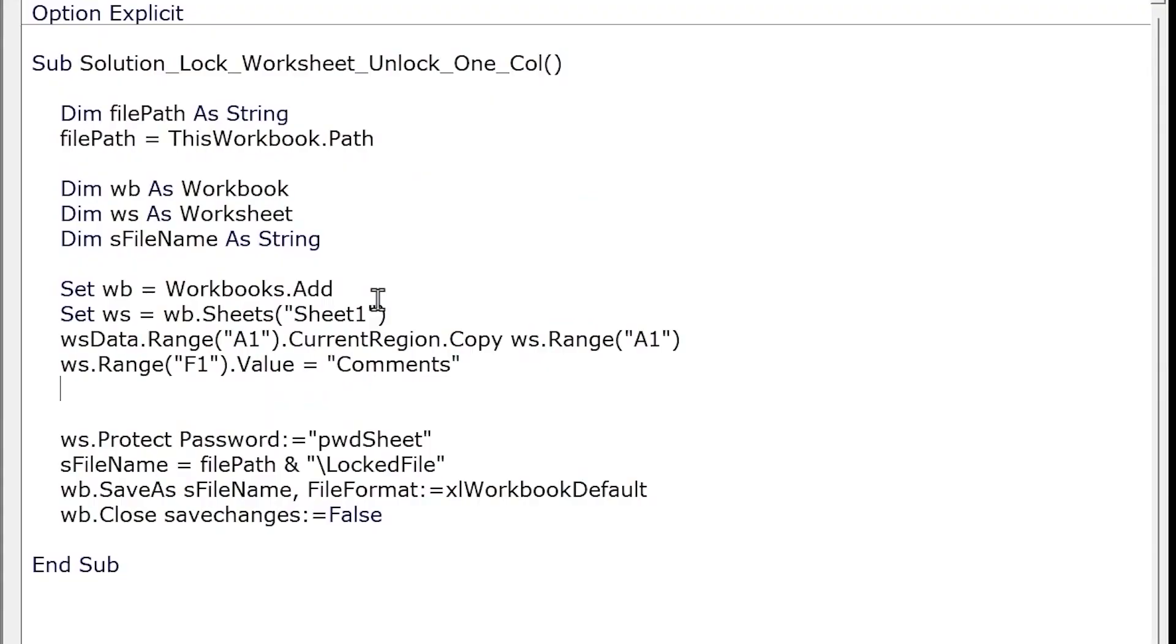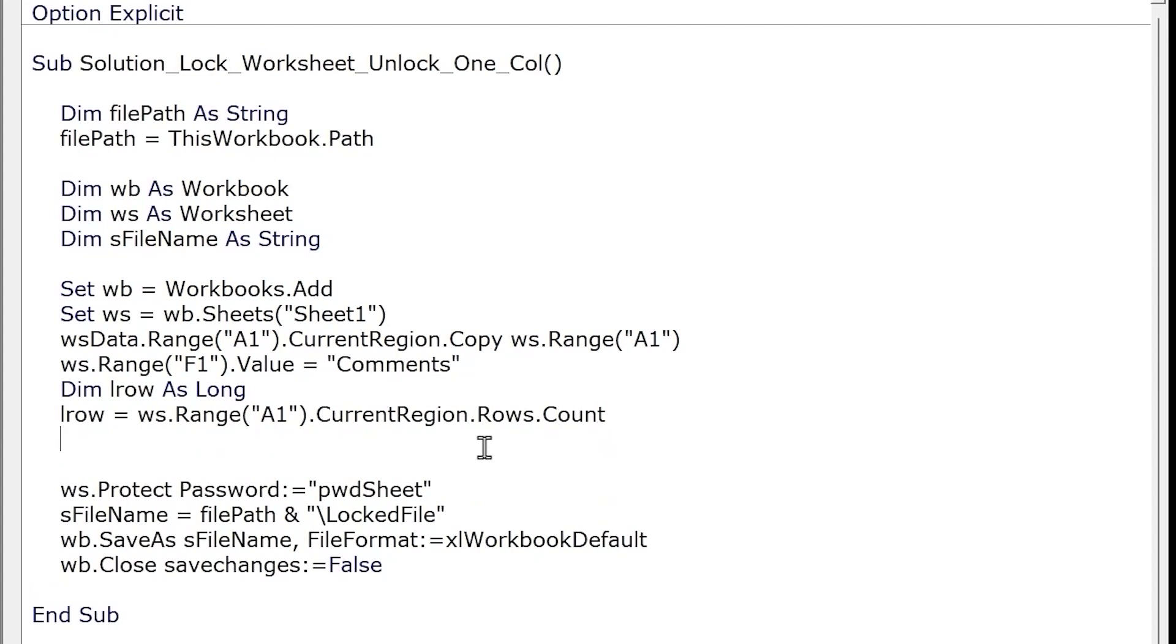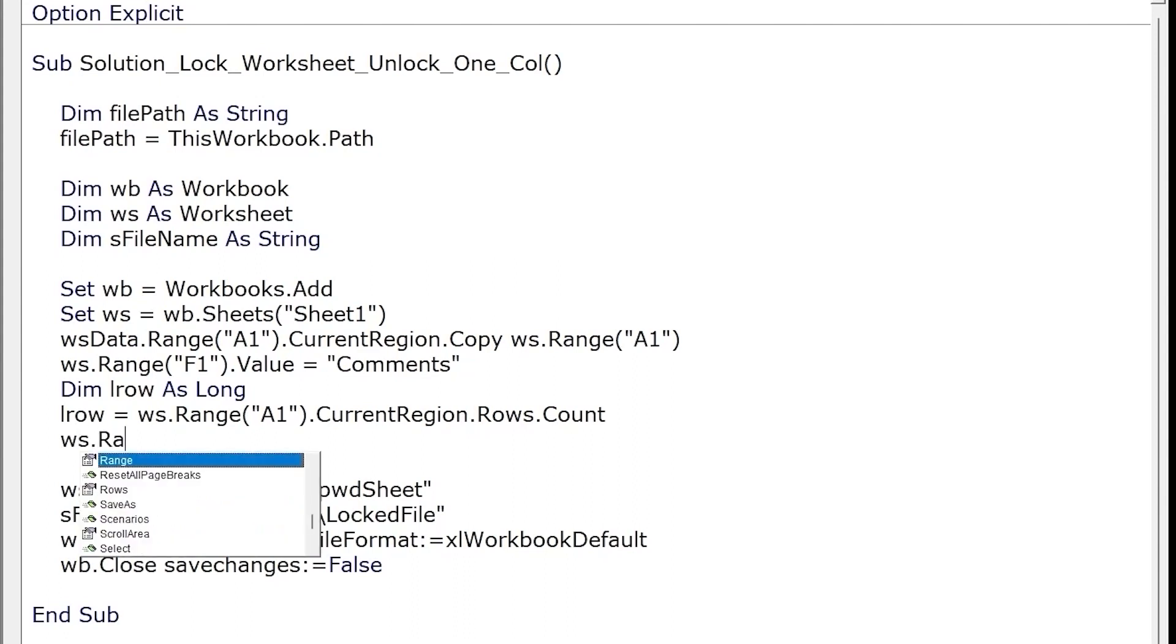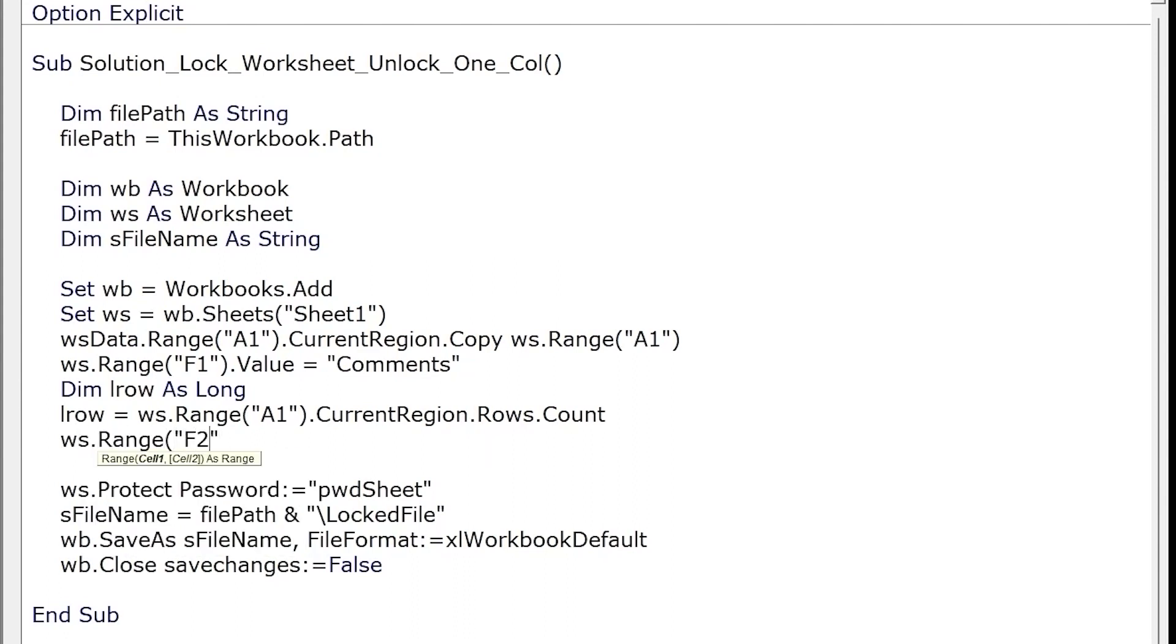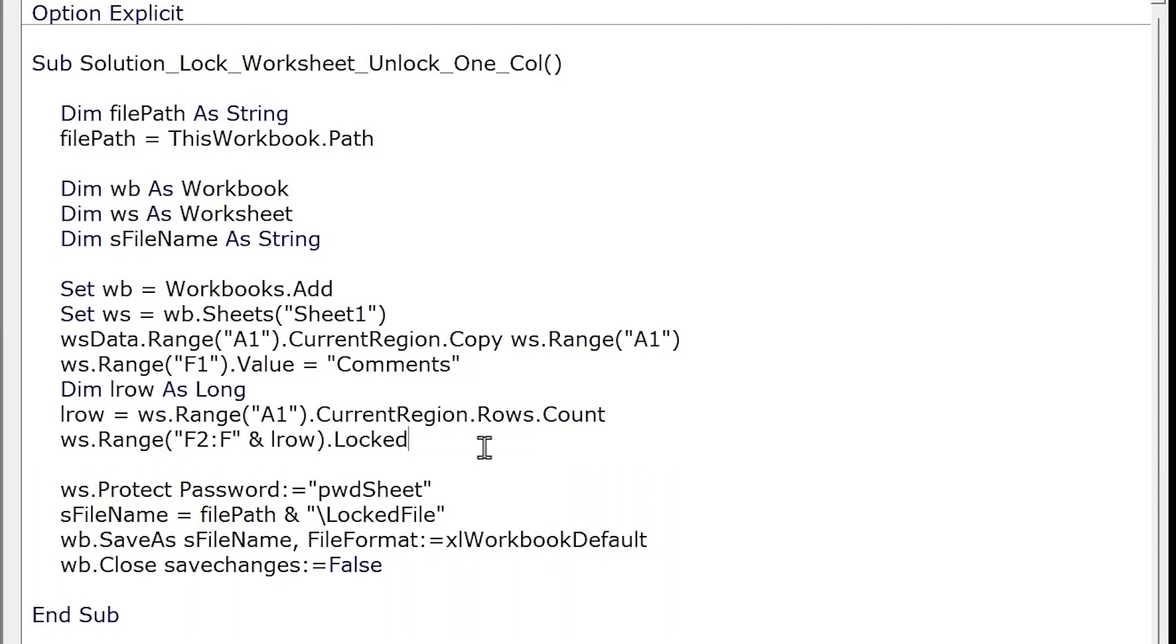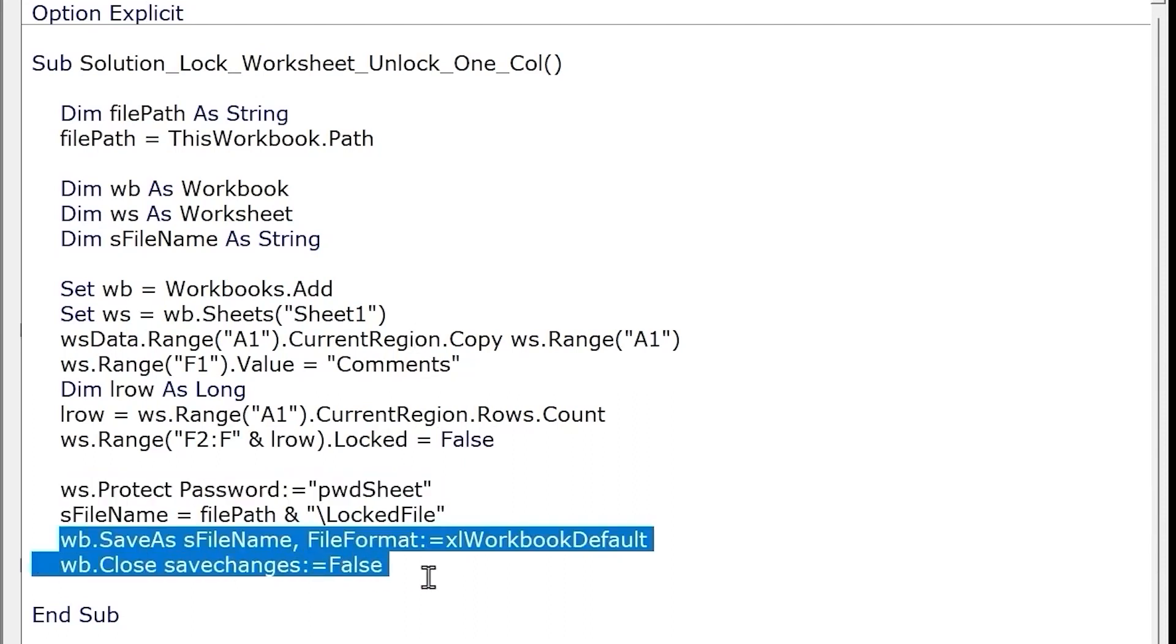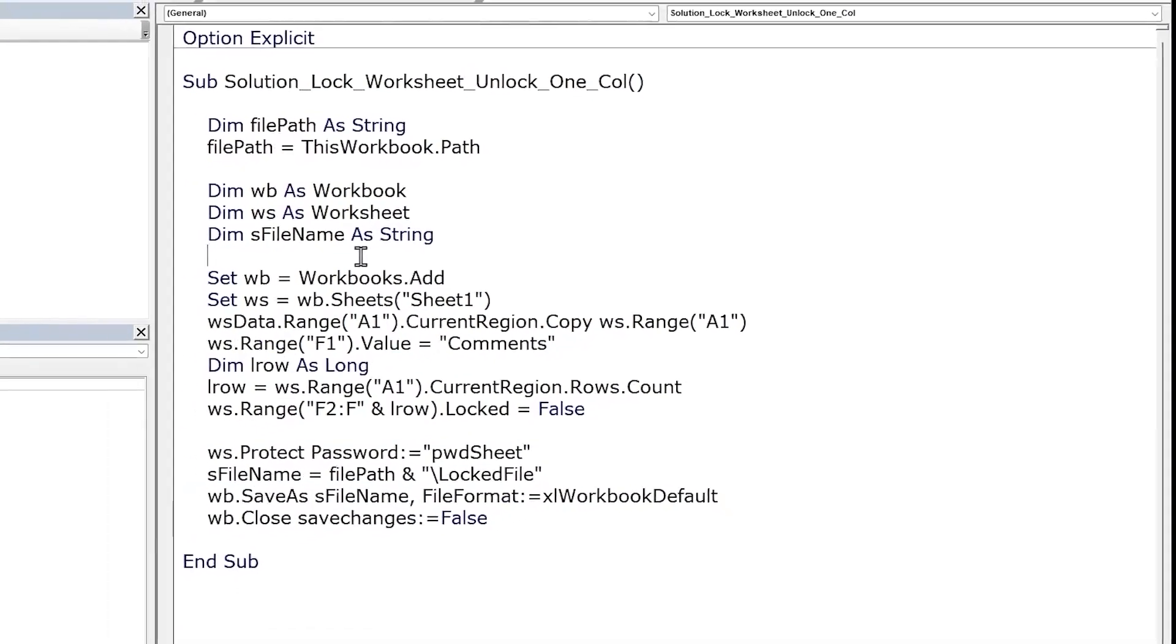Next, we need to know how far the data range extends. So let's find the last row. The last row will just be the count of the total rows in the current region. And now we'll set the lock property of this range of cells within column F as false. This means that when we eventually lock the worksheet, these cells will remain unlocked. So the data range goes from the second row to the last row and we'll set the locked property to false. And the rest of the code remains the same. We'll go and unlock the worksheet and save the file.